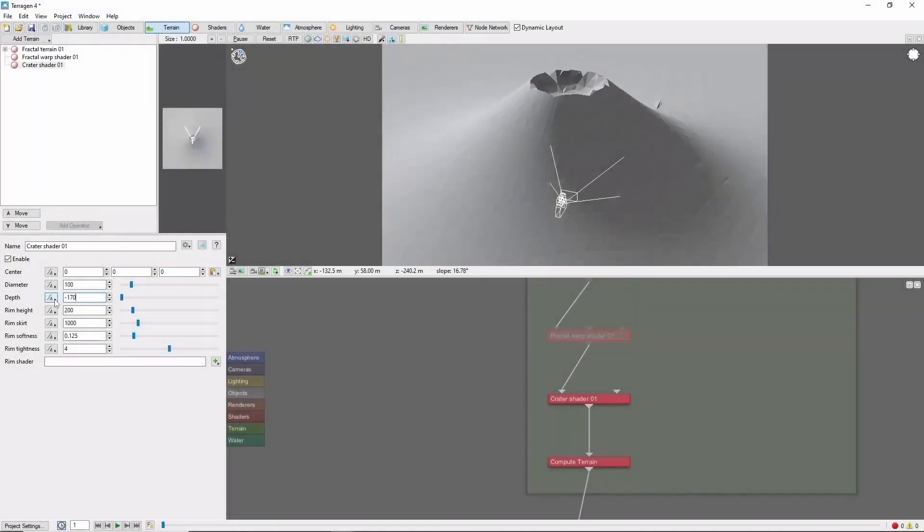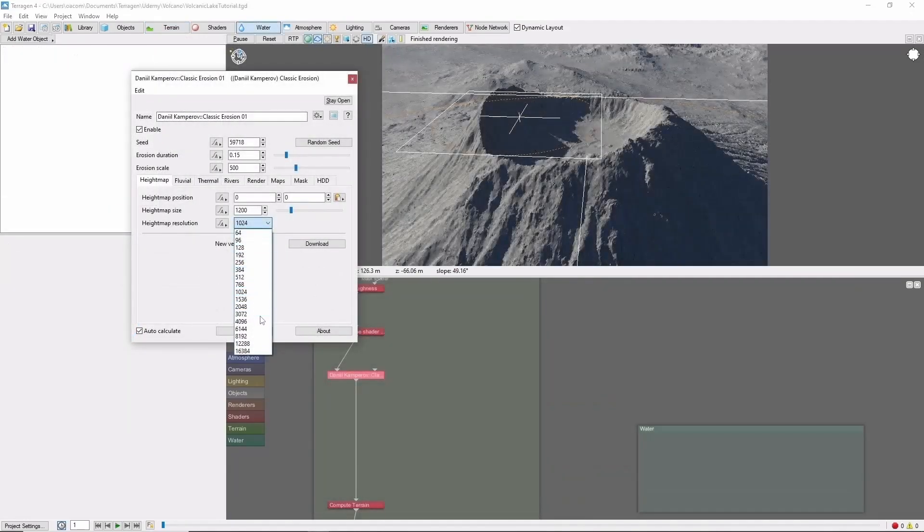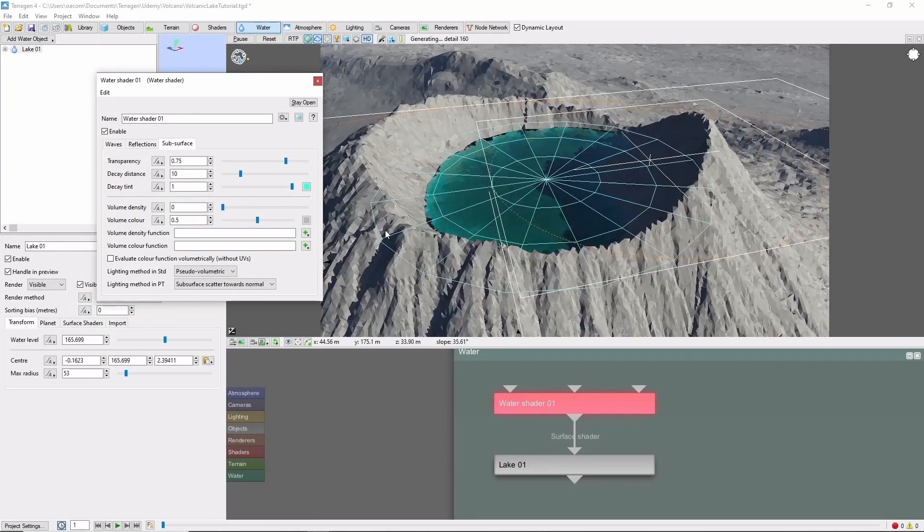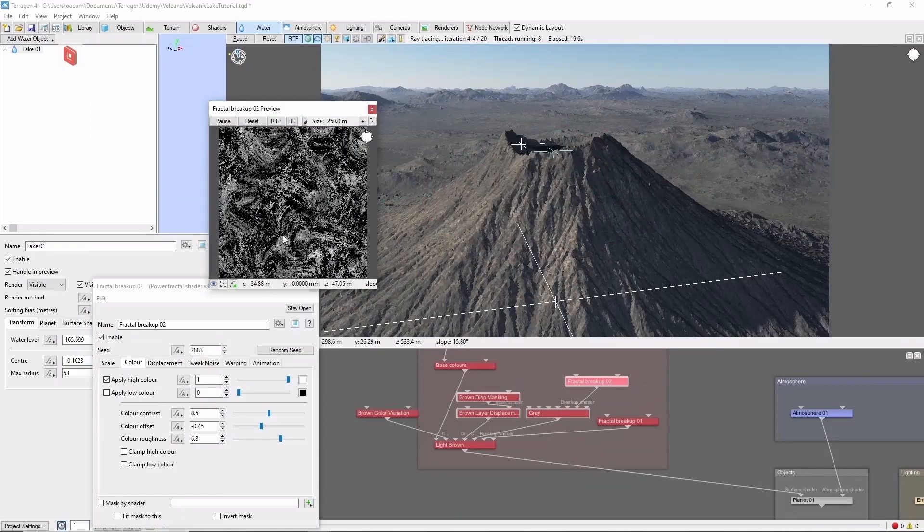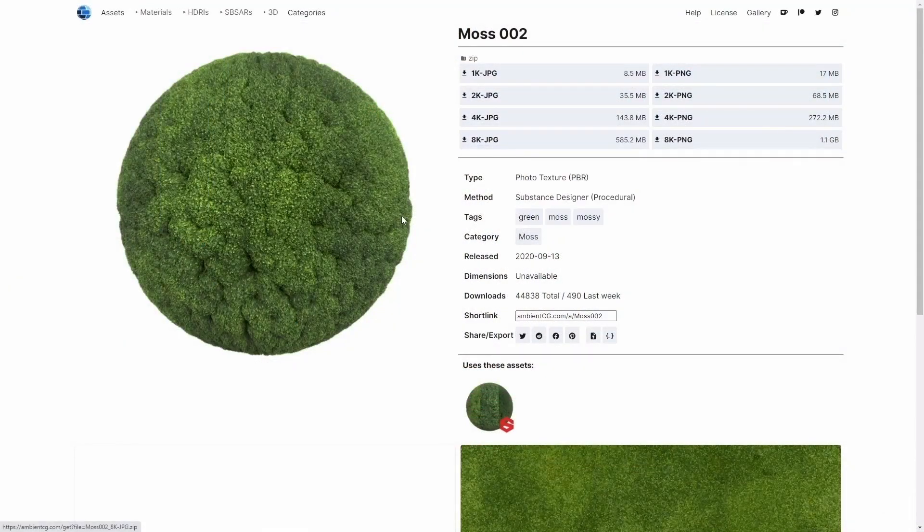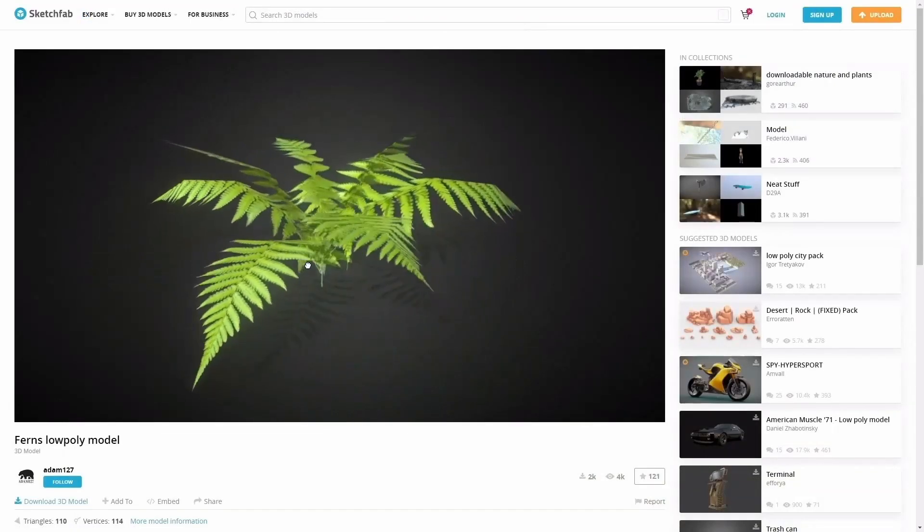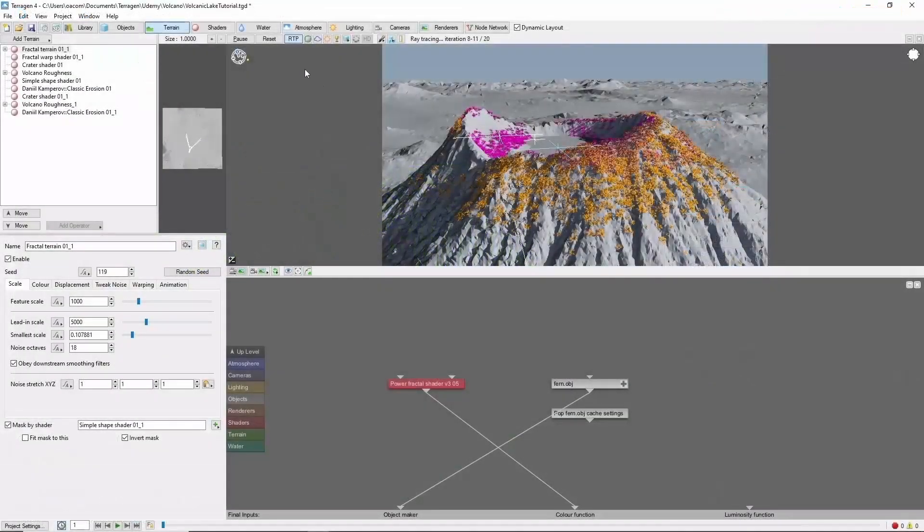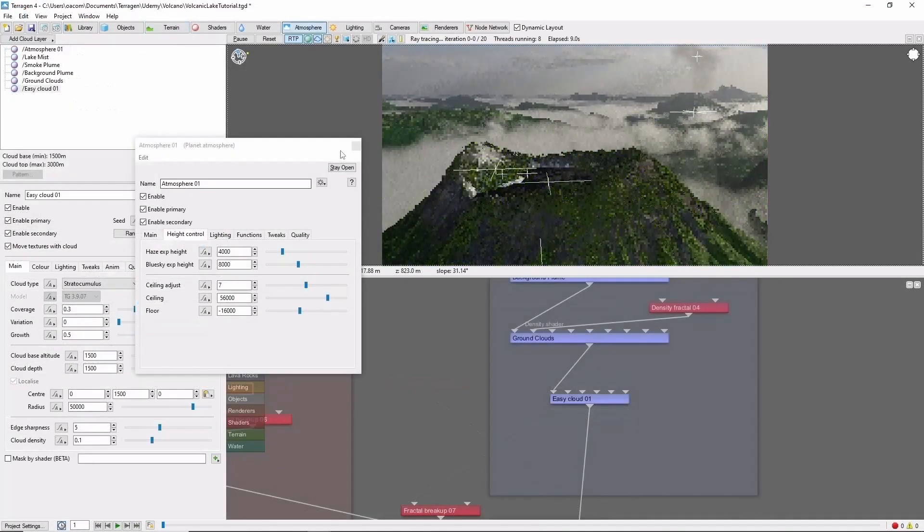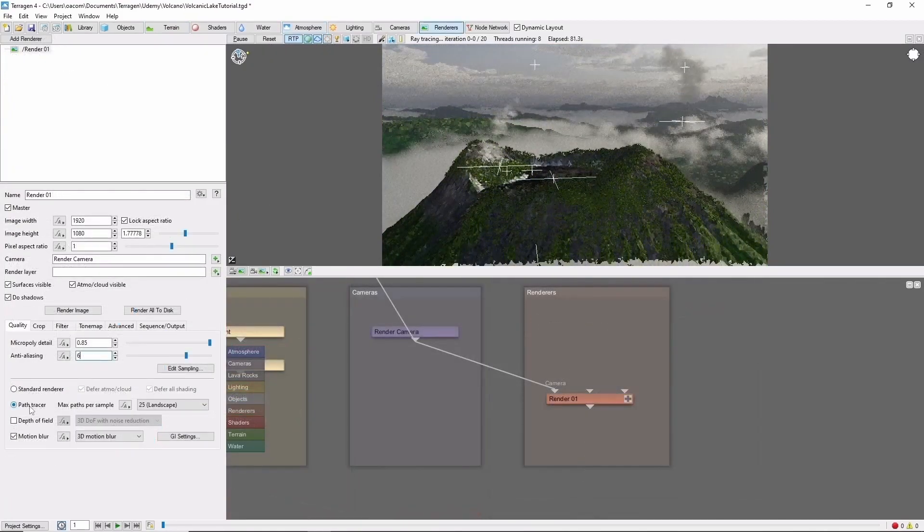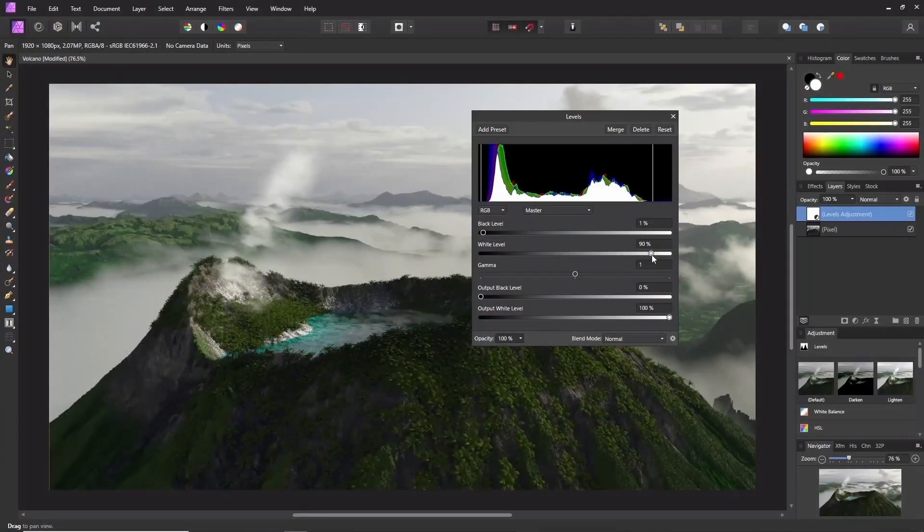We'll cover blocking out the general terrain and detailing, erosion in Terrigen, lakes and water shaders, creating dirt and rock shaders, using PBR materials and image maps, preparing models for use in Terrigen, creating object populations, mist, clouds, and lighting, render settings, and my process for post-work of Terrigen images.